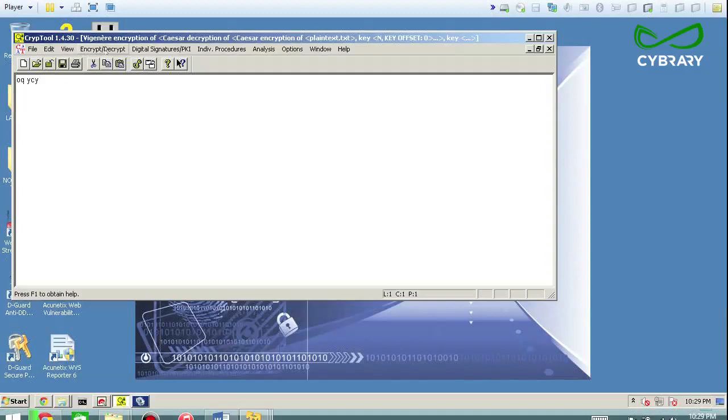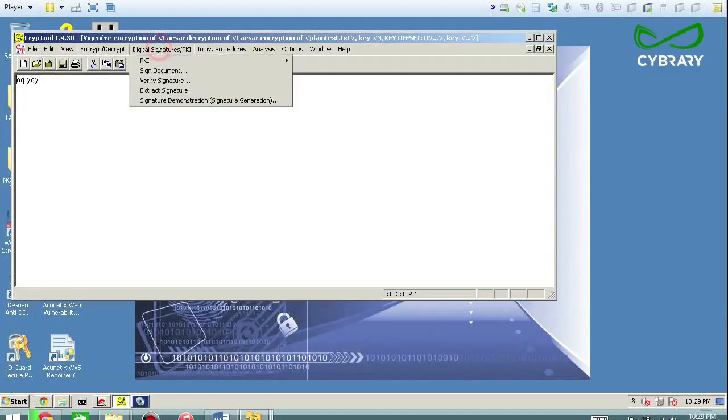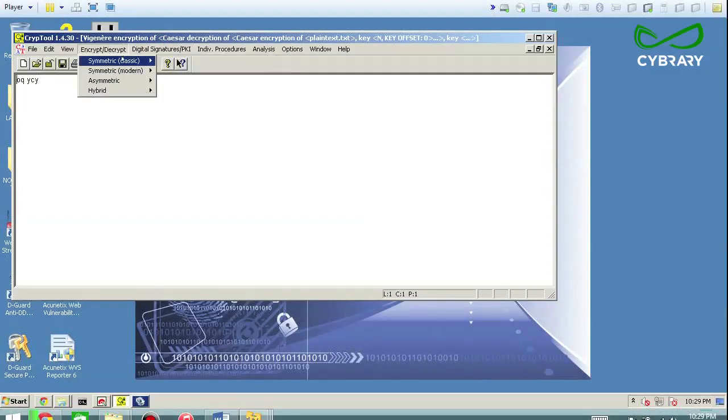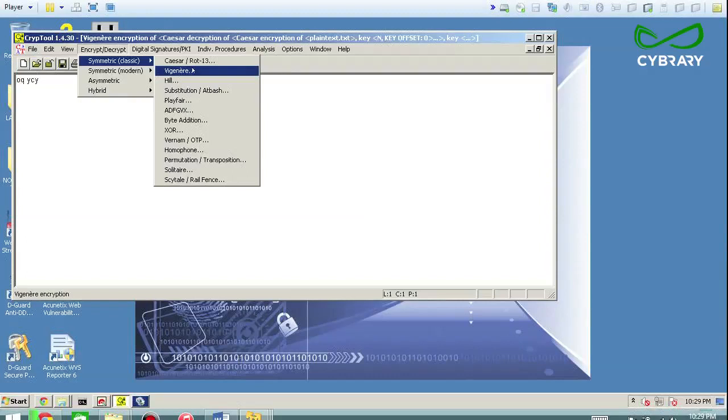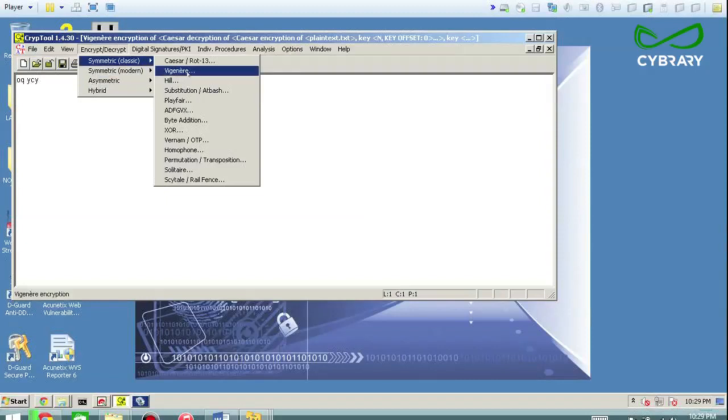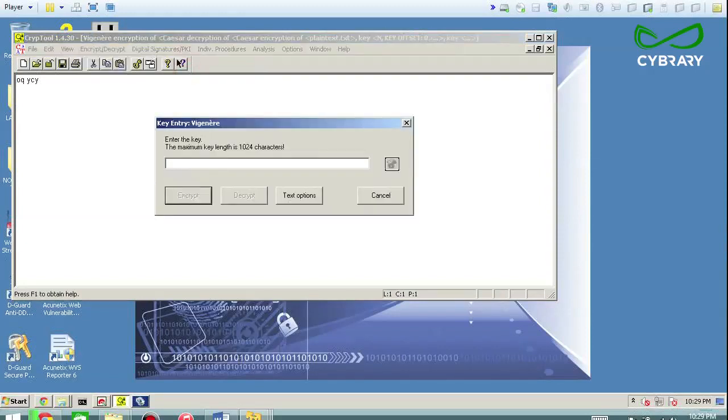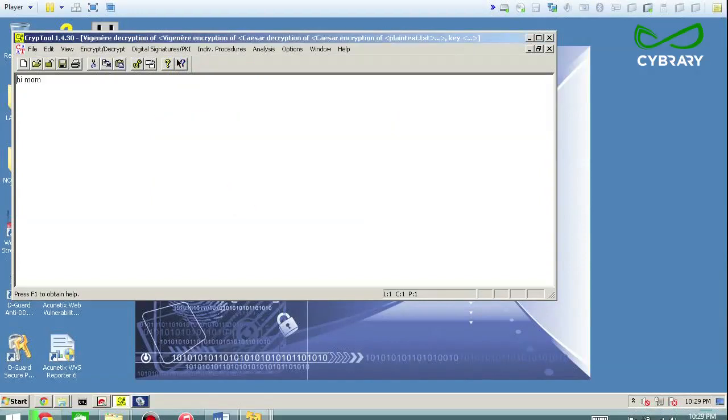So you can see that using the Vigenere, which is a polyalphabetic version of Caesar, basically I can get a cross reference. So we're going to do this again. We're going to do hi mom, decrypt this, and then boom, it comes right back out.